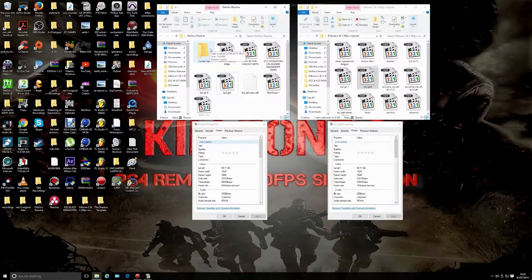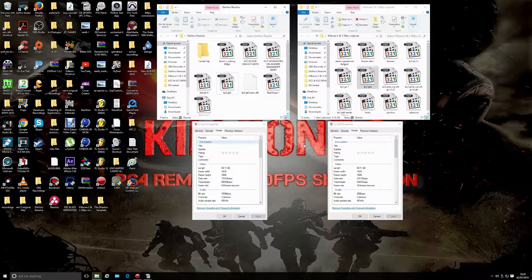Hello guys, welcome to Pembers Gaming World. This video is about some YouTubers who give you information on how to render videos for 1080p 60fps on YouTube. What they're not telling you is that all they've done is record a 30fps gameplay and uploaded it at 60 frames a second in Sony Vegas or whatever editor they use.